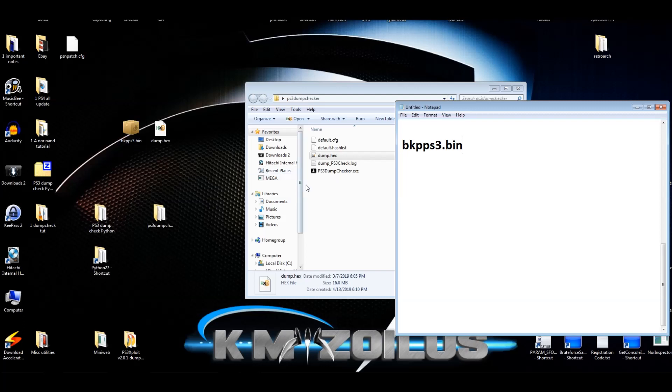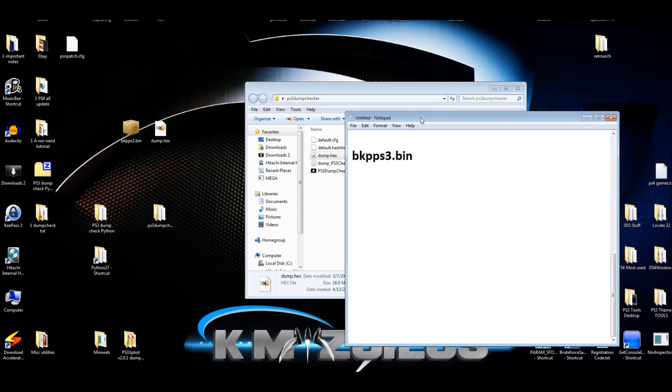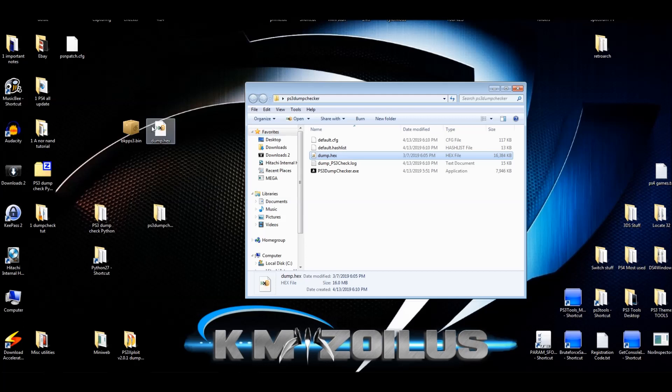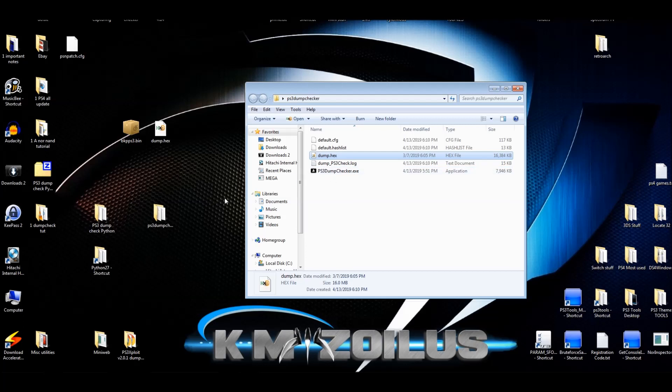For example, if I was to actually change this dump.hex to BKPPS3.bin, it will read it exactly the same way. So anyway, you can take that bin file that you got from the Rebug toolbox, bring it in here, put it on top of the exe file, and then it'll give you the little window, hopefully in green, and it'll show everything to be okay.